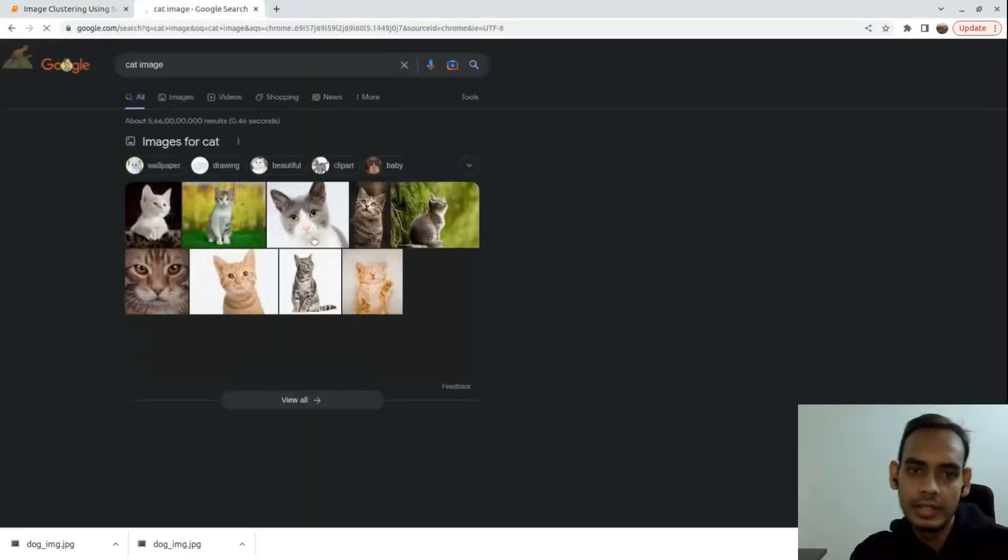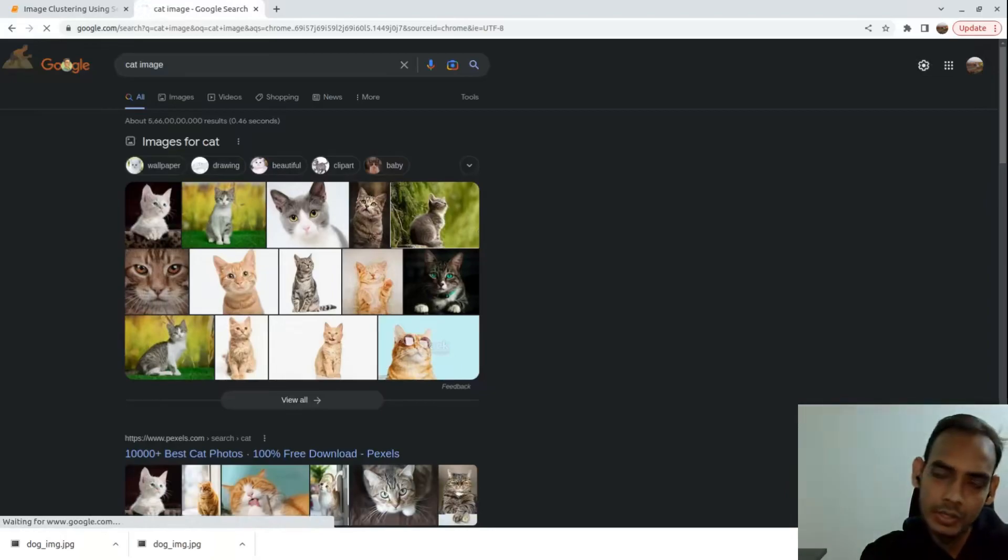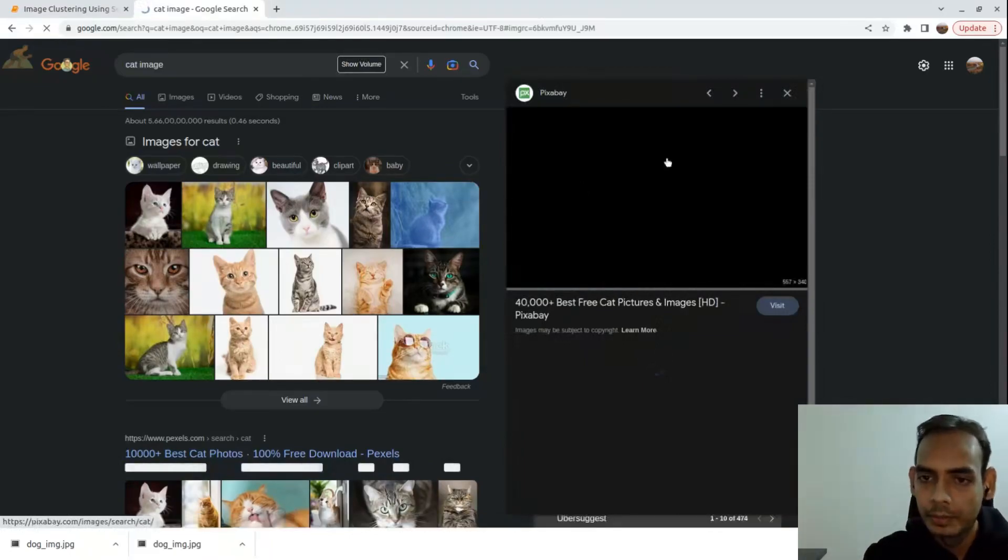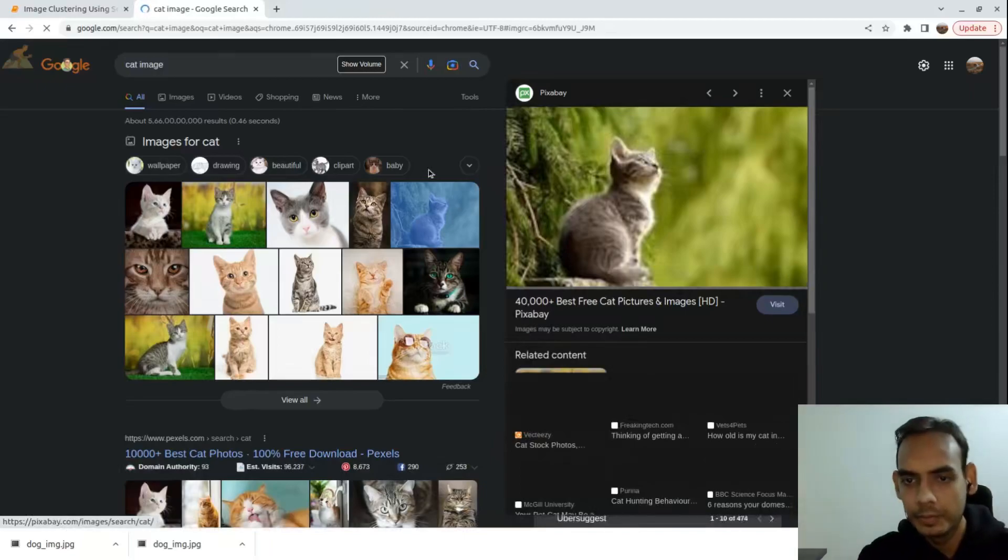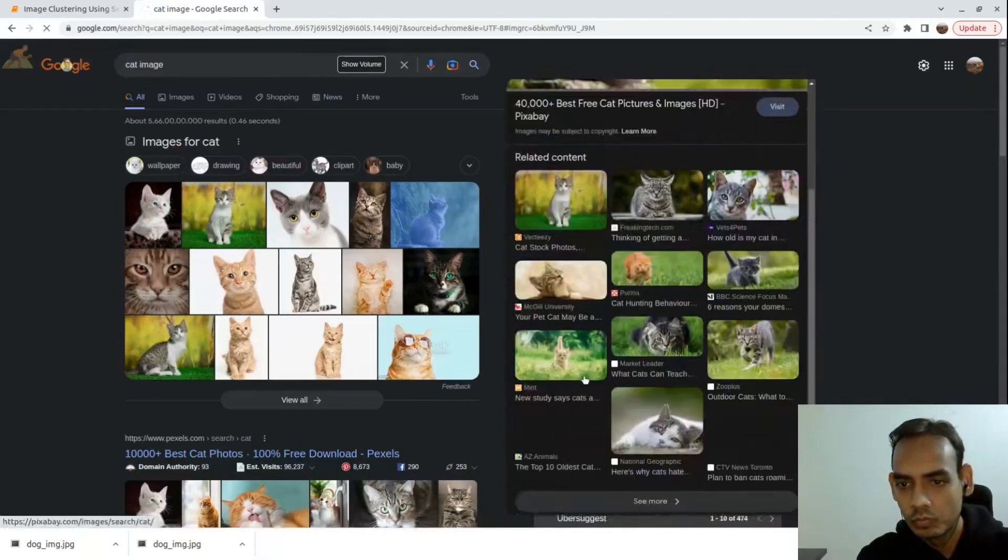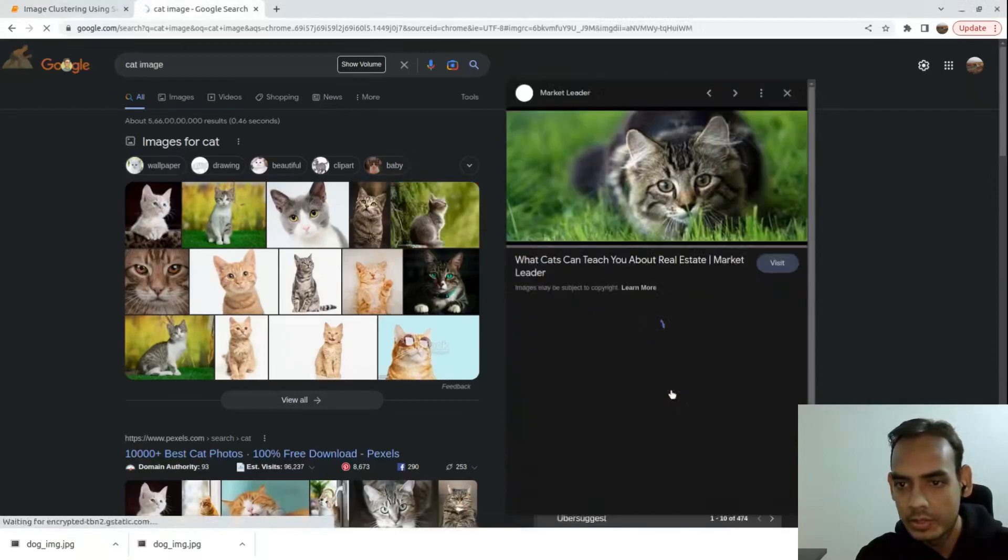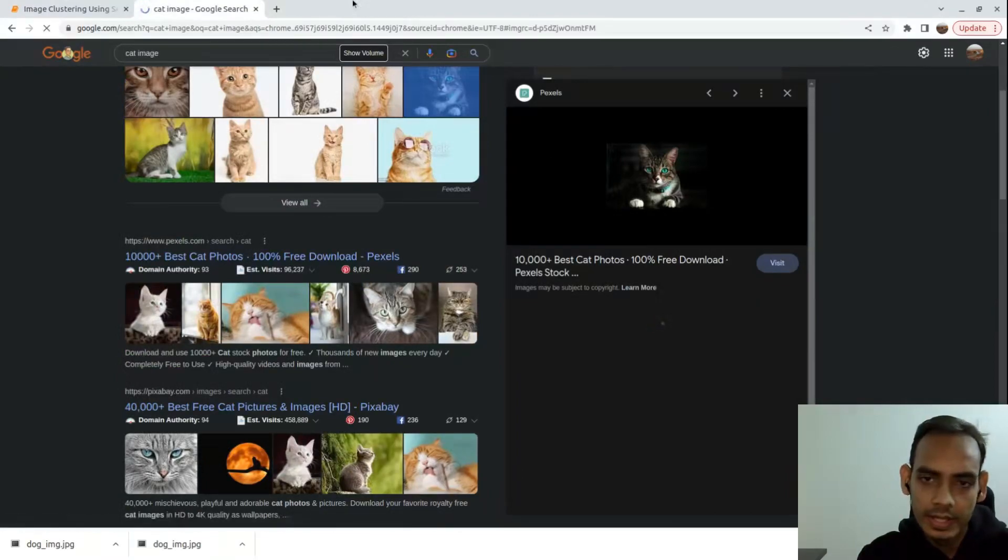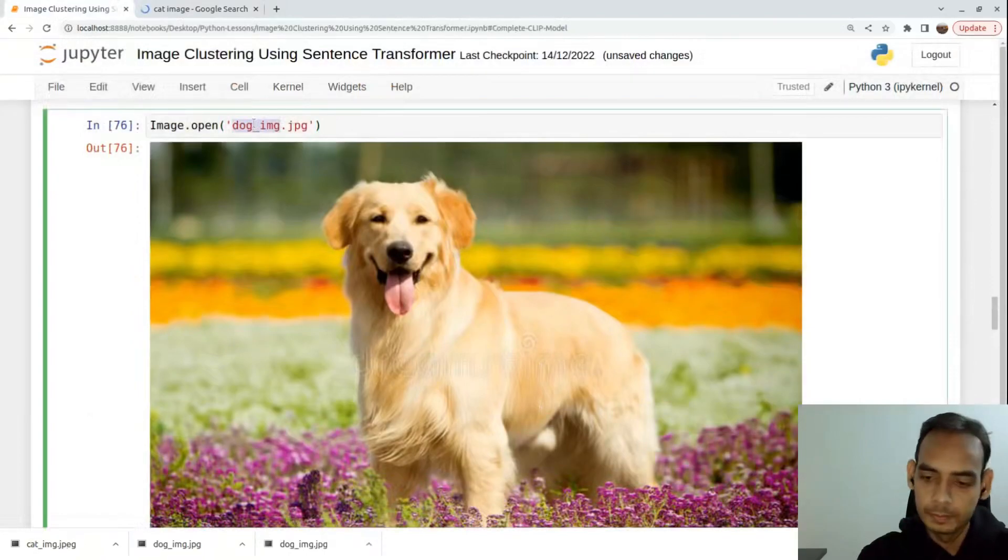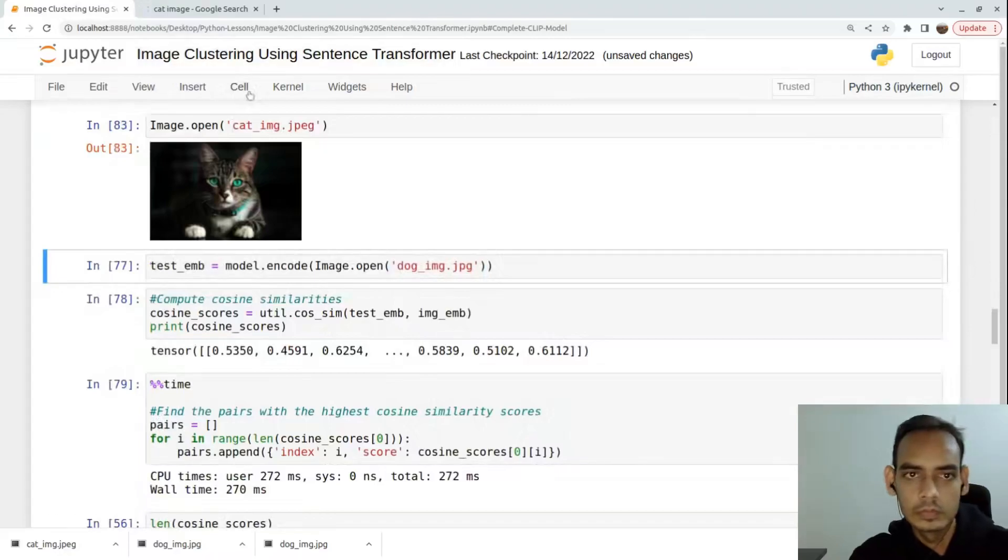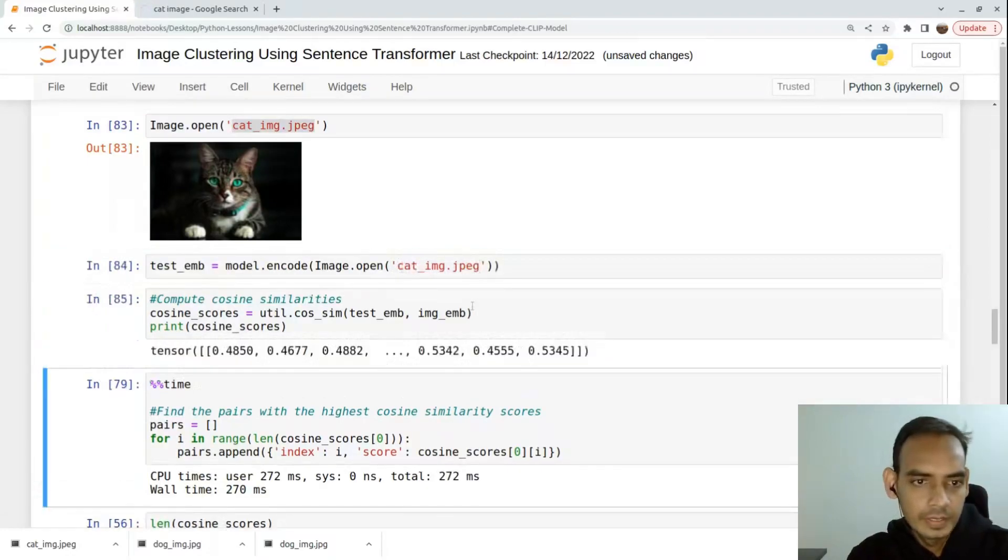Now I'll download an image of a cat. Let's see. We'll download this one and generate an embedding of this particular image, and then we'll try to find corresponding similar images to this one. Let's download this image, save the image. Let's load that particular image here.